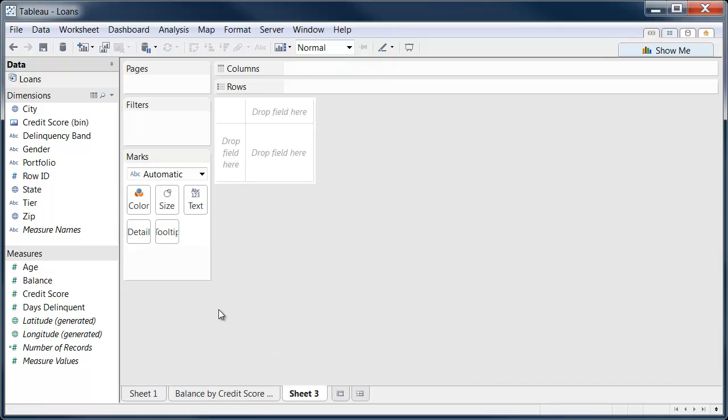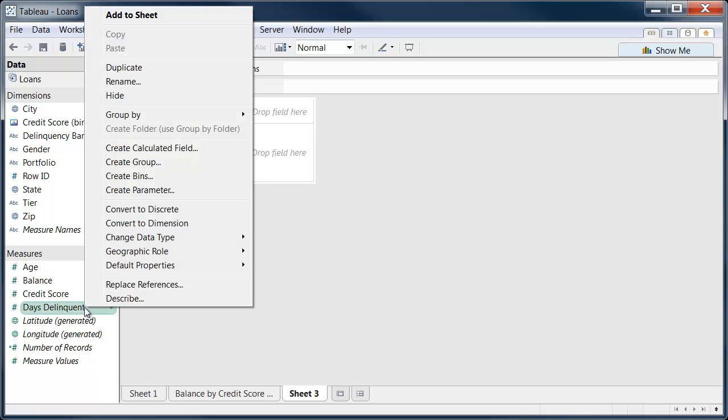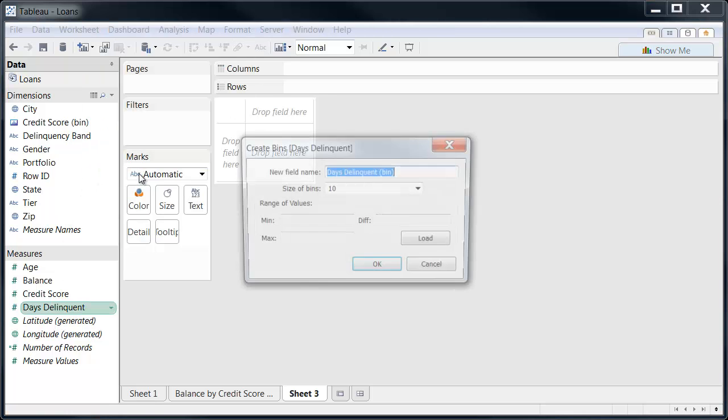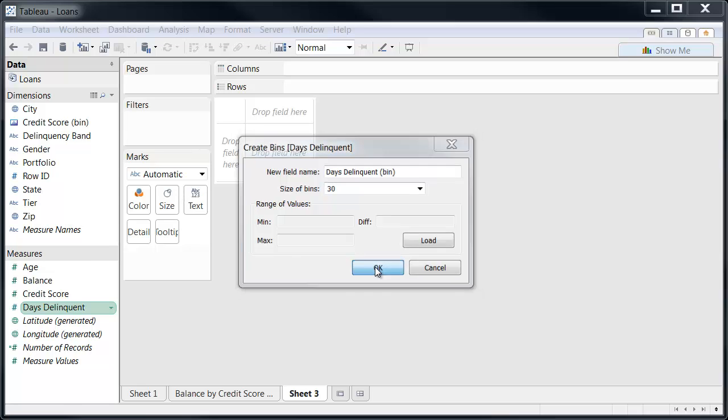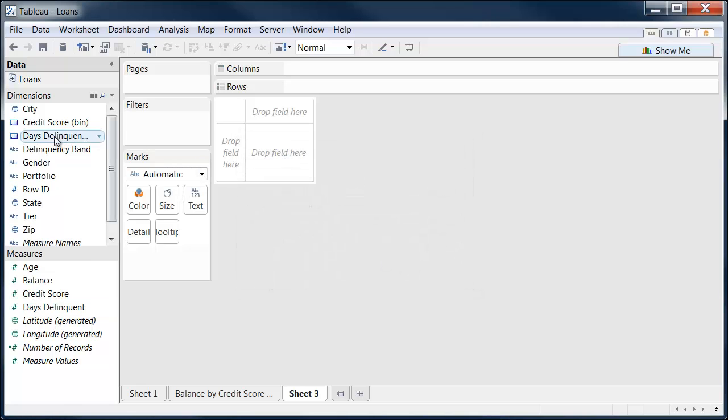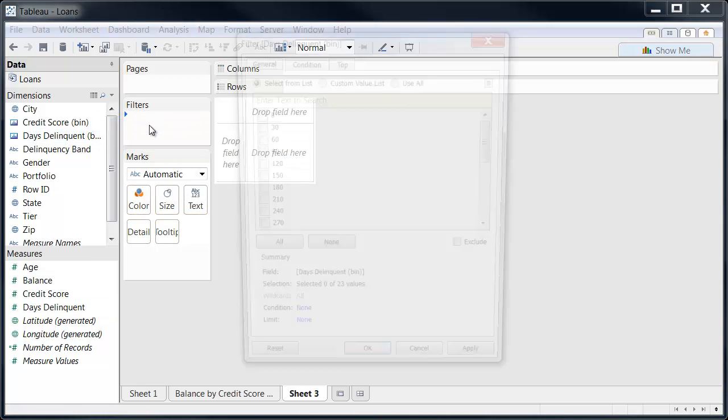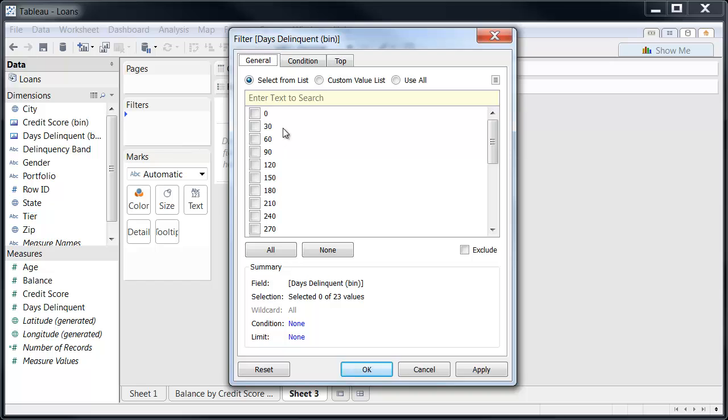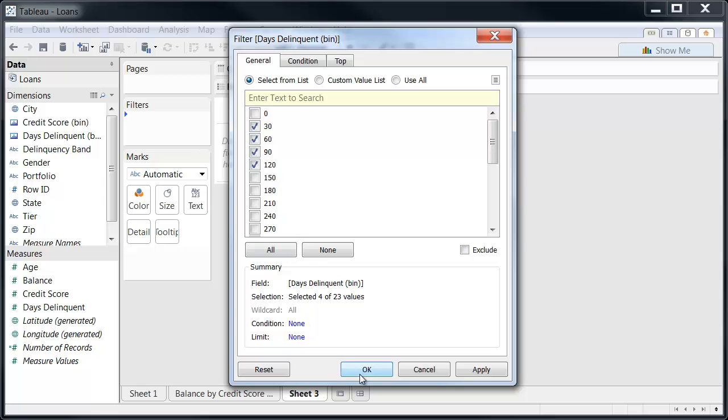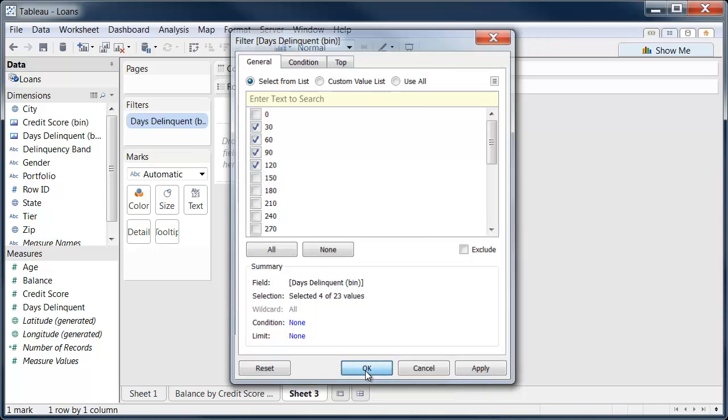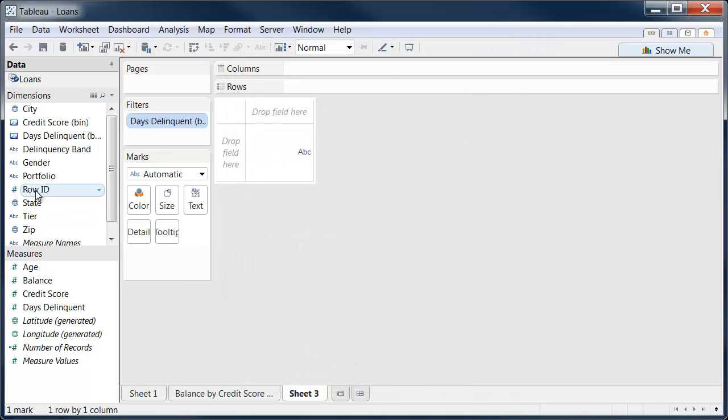I'm going to do the same thing or similar thing with delinquency, so I'll create a bin here. We'll look at it every 30 days, so roughly a month, and I'm going to filter that so that we're only really focusing on 30 days delinquent to 120 days delinquent. Say OK there.